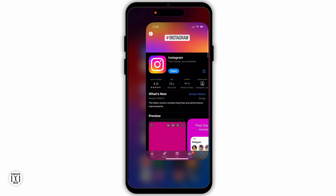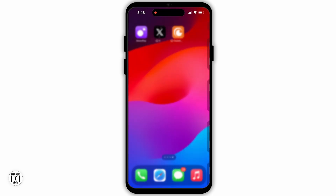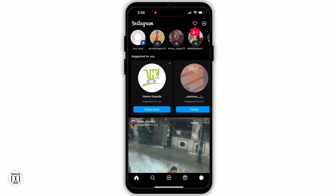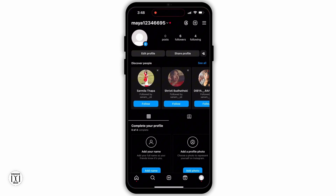Now go back to your home screen, navigate to the Instagram app, and open it. Make sure that you are logged in to your account. If you have not logged in, you can go to the profile section and log in. To go to your profile section, simply tap on the profile icon from the bottom panel.